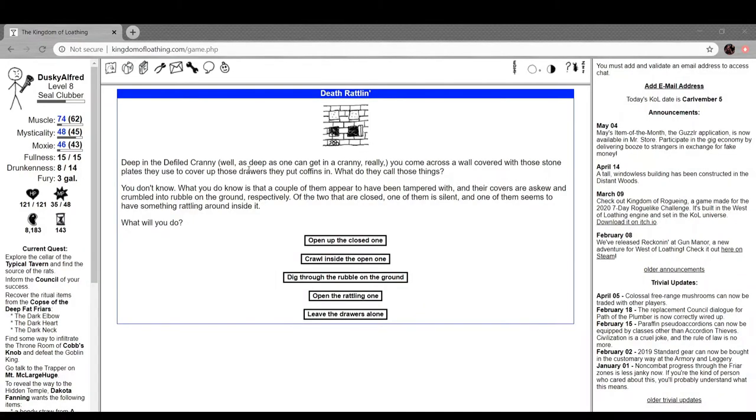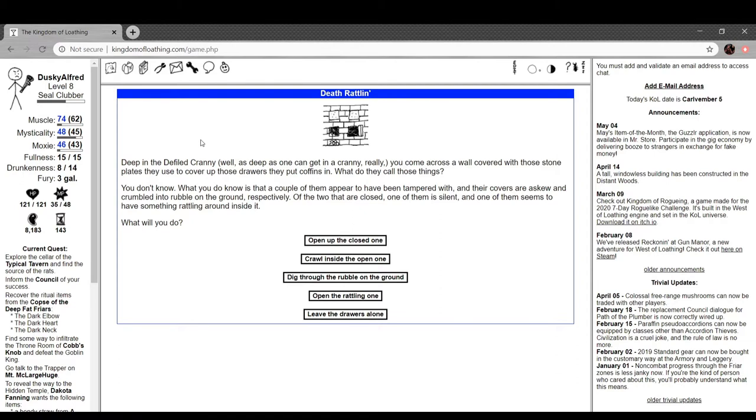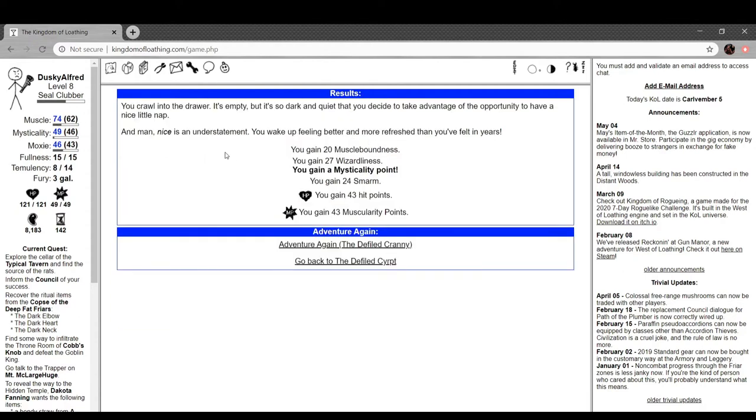Hey everyone, we're back with more Kingdom of Loathing. I'm running around the Defiled Cranny, rattling. This is the special encounter I got, presumably for reasons. Deep in the Defiled Cranny, as deep as one can get in a cranny really, you come across a wall covered with stone plates. They used to cover up those drawers they put coffins in. A couple of them appear to have been tampered with, their covers askew and crumpled into rubble. Of the two that are closed, one is silent and one seems to have something rattling around inside of it. Let's crawl inside, go into the drawer. It's nice and empty but it's so dark and quiet. You take advantage of the opportunity to have a nice little nap.